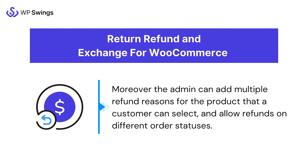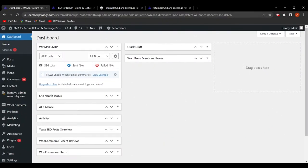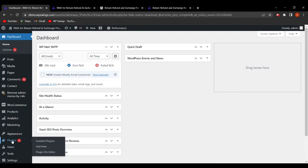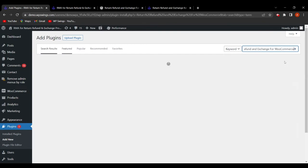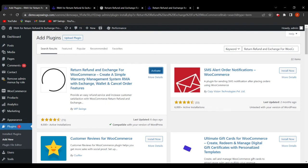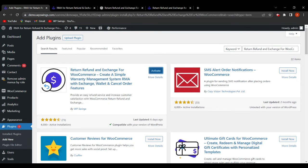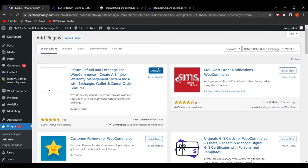Now let's move to the backend and see the plugin installation and setup. We are on the WordPress dashboard. To install the plugin, hover over Plugins and click Add New. Search for 'Return Refund and Exchange for WooCommerce,' and click Install Now. You can also get the plugin from the link mentioned in the video description.